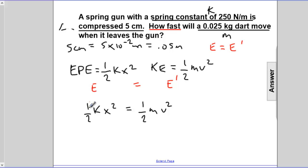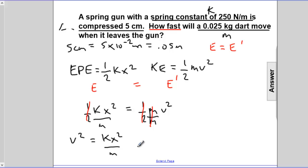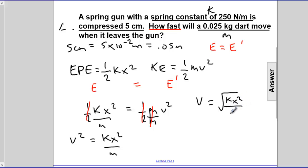Something beautiful happens — there's a one-half on both sides, so that cancels. Dividing through by mass, we get v squared equals k x squared divided by m. Rewriting, v equals the square root of k times x squared divided by m.